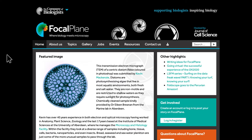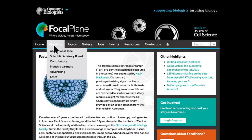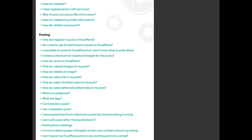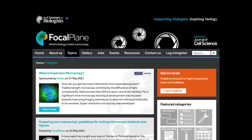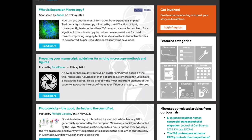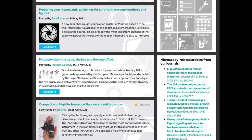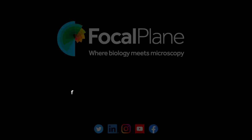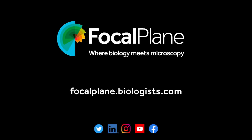Want to know more? You can find answers to many frequently asked questions on our FAQ page. So visit, read, post, comment and get involved. We look forward to welcoming you to the Focal Plane community.